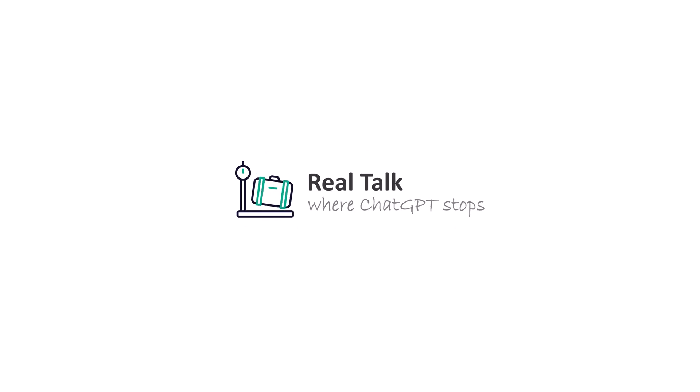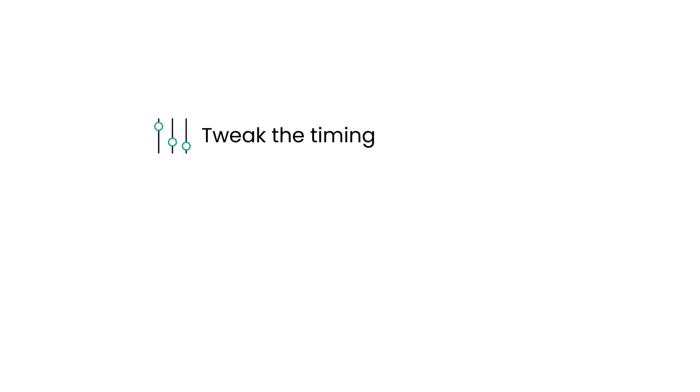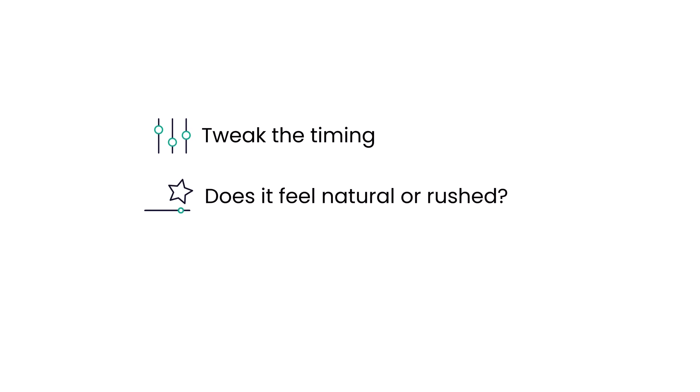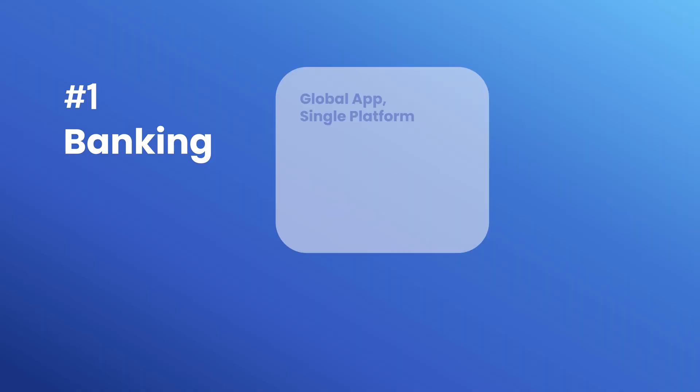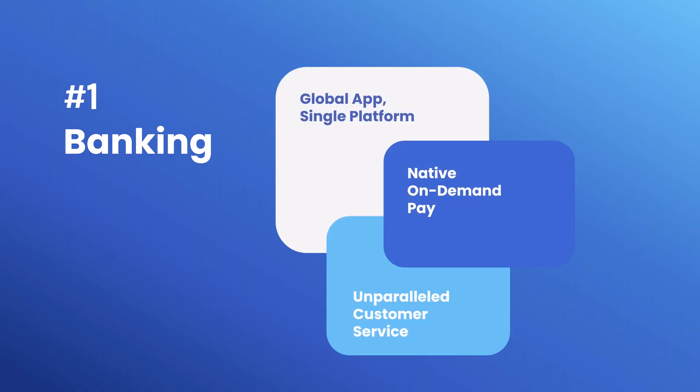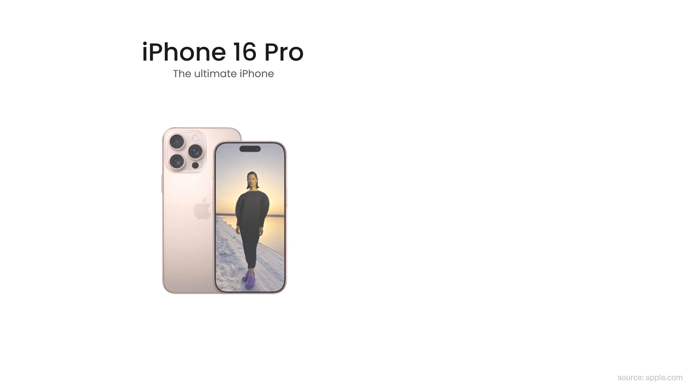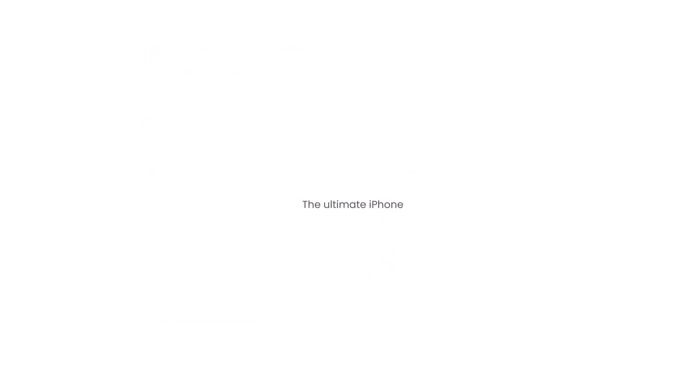ChatGPT can take you 80% of the way, but it cannot replace your judgment. You still need to tweak the timing to match your requirements. You have to see if the animations feel natural or rushed. You also decide when less is more. So yes, you can master PowerPoint animations using ChatGPT. Learn faster, get creative faster, and automate those repetitive parts.